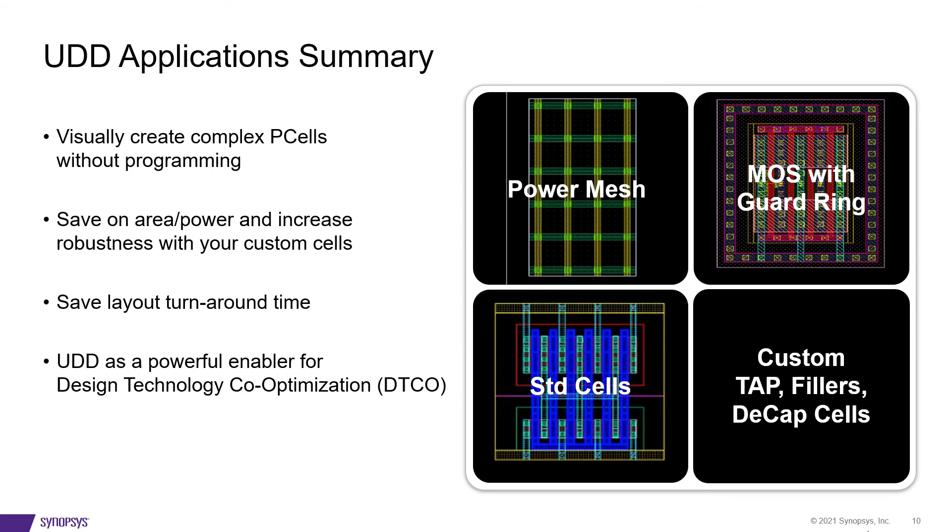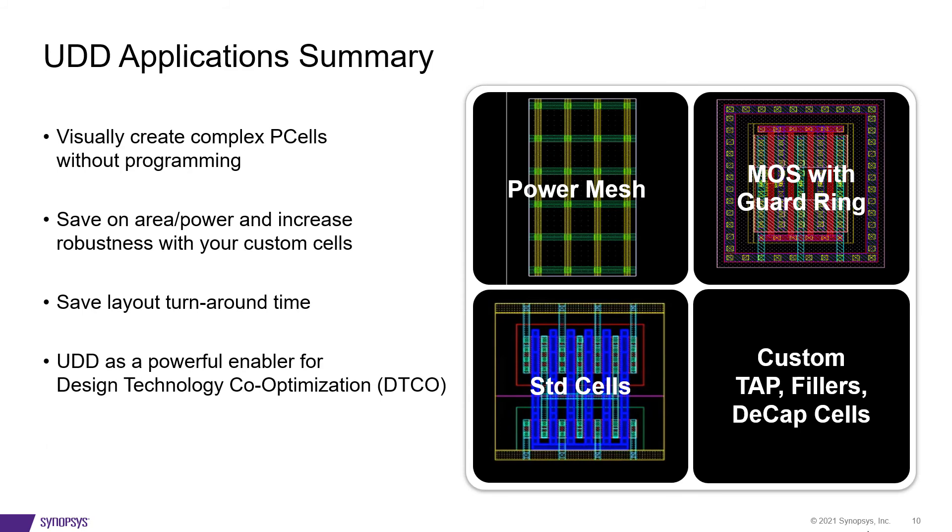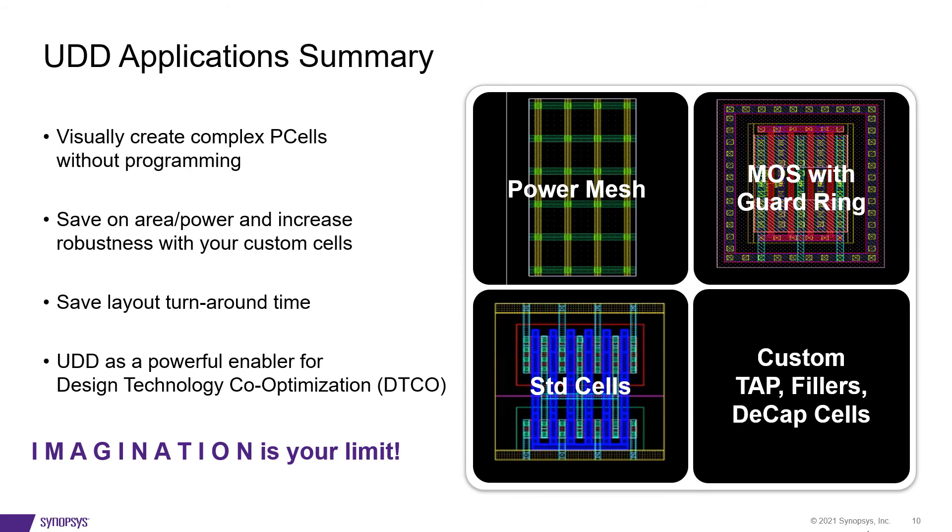This technology is also very useful in design technology co-optimization, where technology is not yet finalized, DRC rules are not finalized, and PDK library is not available. If you want to do a design and optimize it, UDD lets you create devices whose geometry keeps changing when technology parameters change. What you can create with it is up to you as layout engineers. As long as you can think of a structure for layout, some parameters, and how you would control the layout using objects, attributes, and operations, you can create pretty much anything you want.